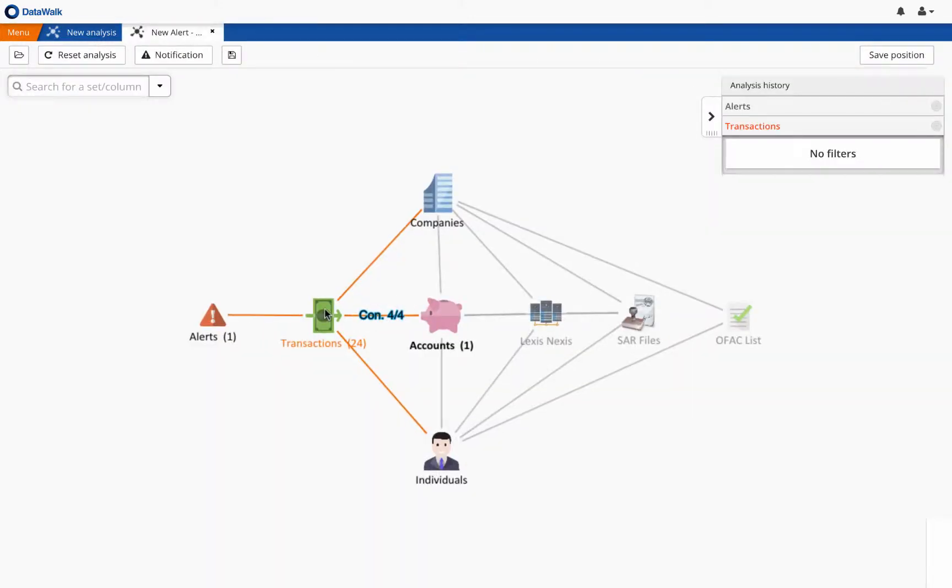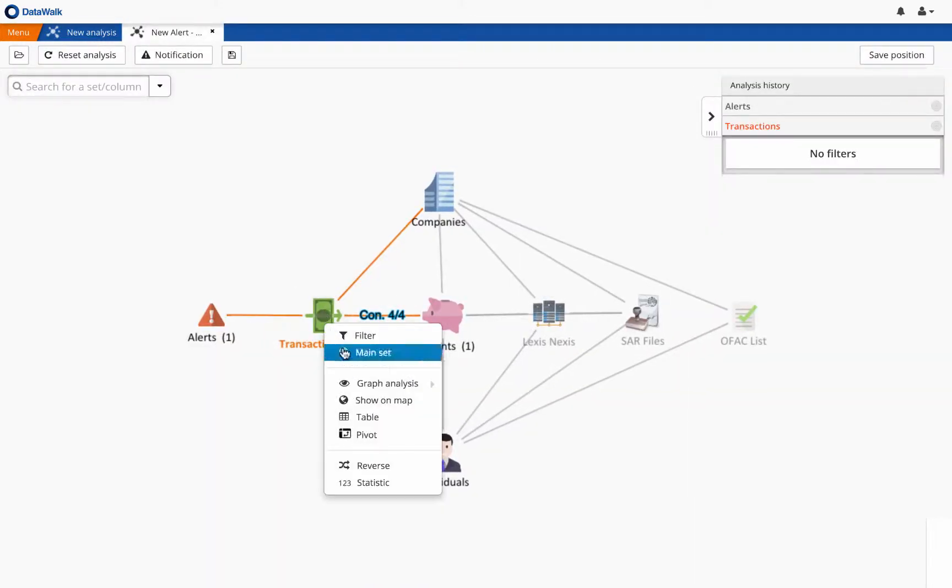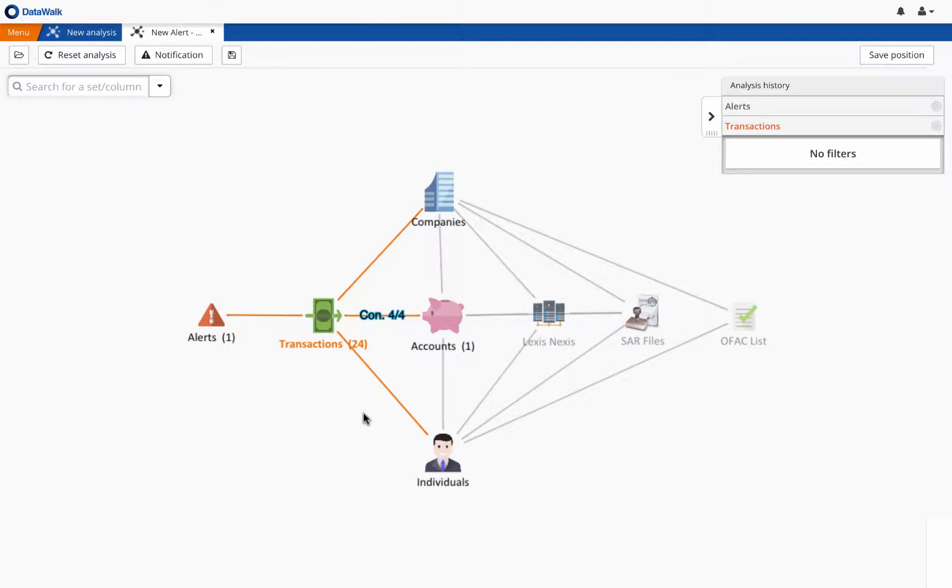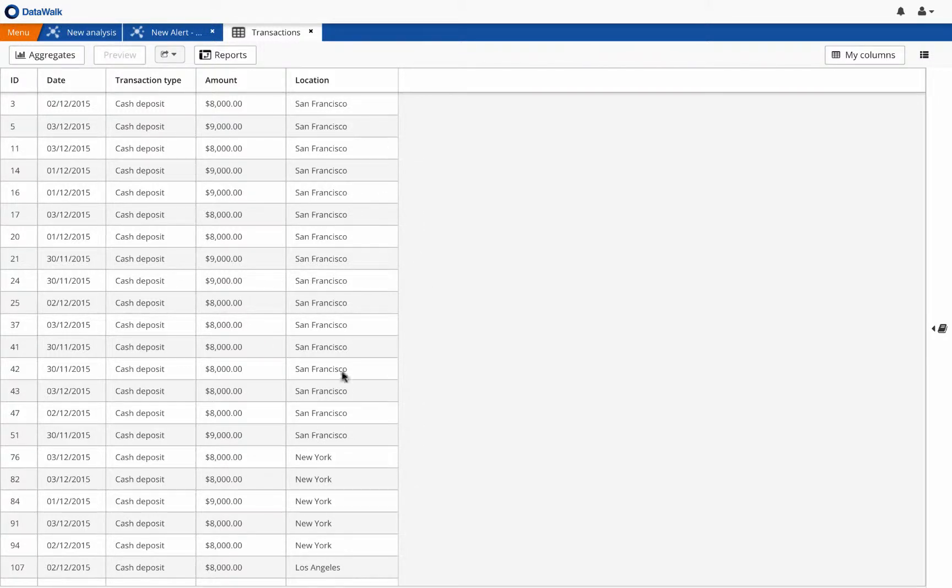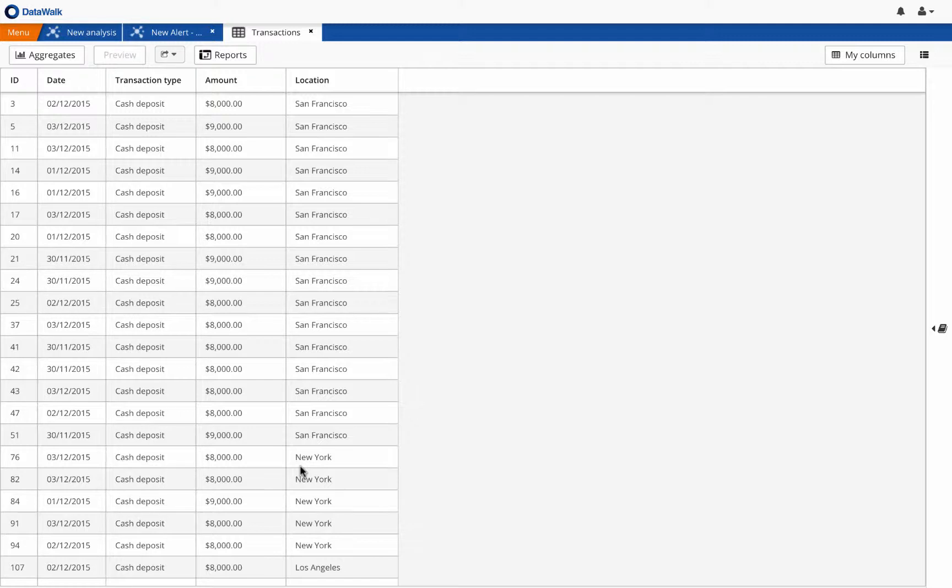A review of transactions associated with this account shows a series of structured cash deposits just under the $10,000 reporting threshold. The deposits are being made at branches around the San Francisco Bay Area, Los Angeles, and New York, and appear to be a classic case of funneling.